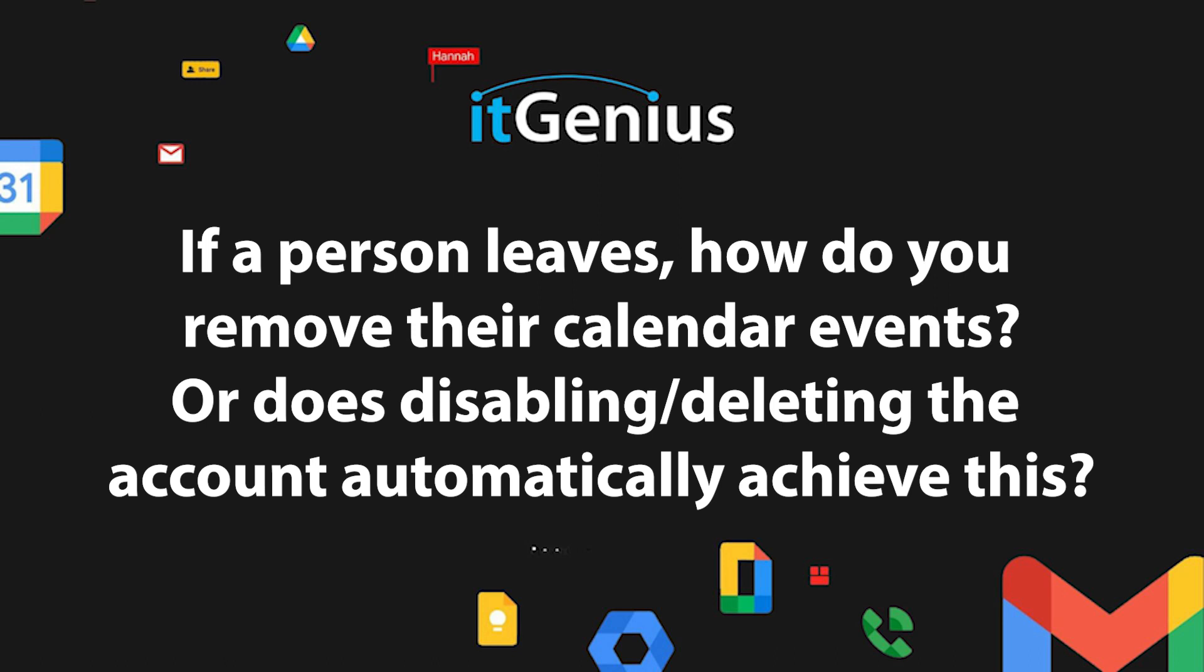We have a question here from Stevie: if a person leaves, how do you remove their calendar events, or does disabling or deleting the account automatically achieve this? Great question, Stevie. There's a couple of parts to how I'd like to answer this question.